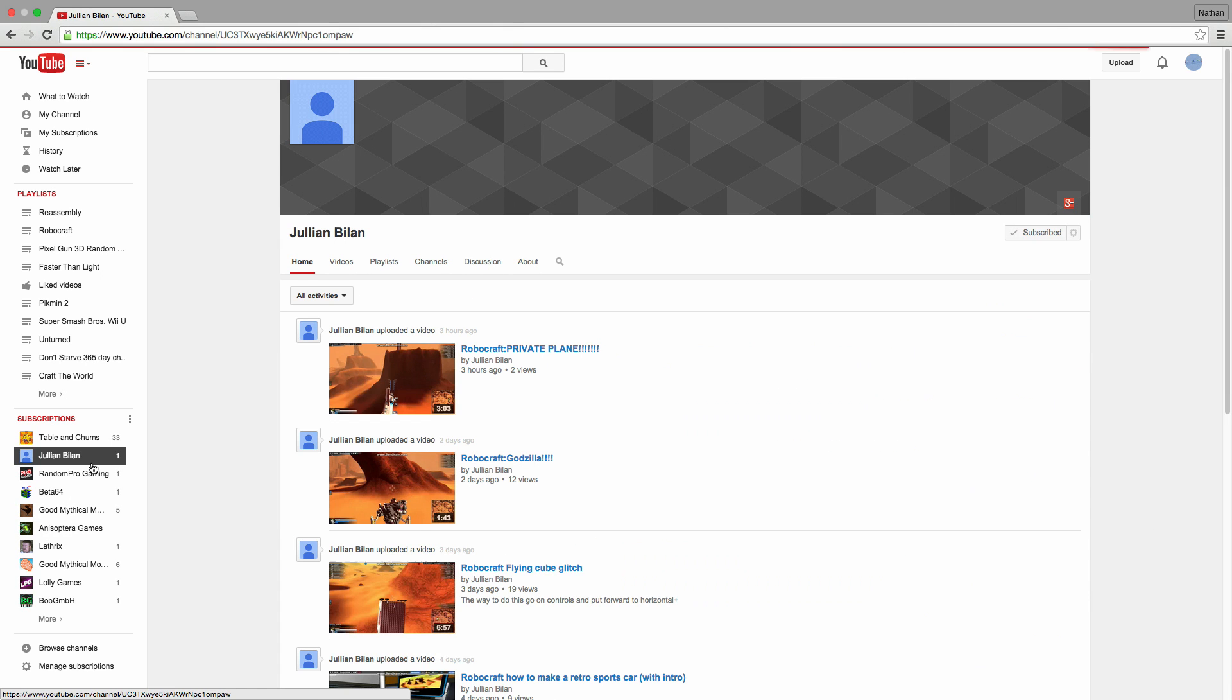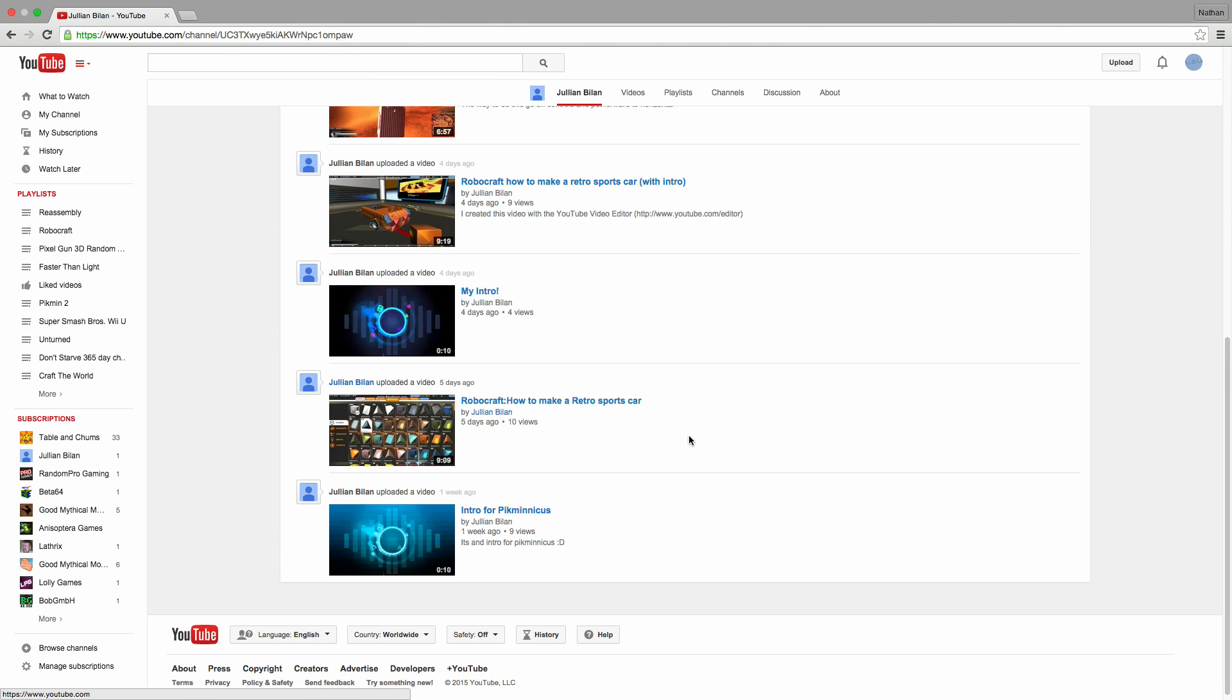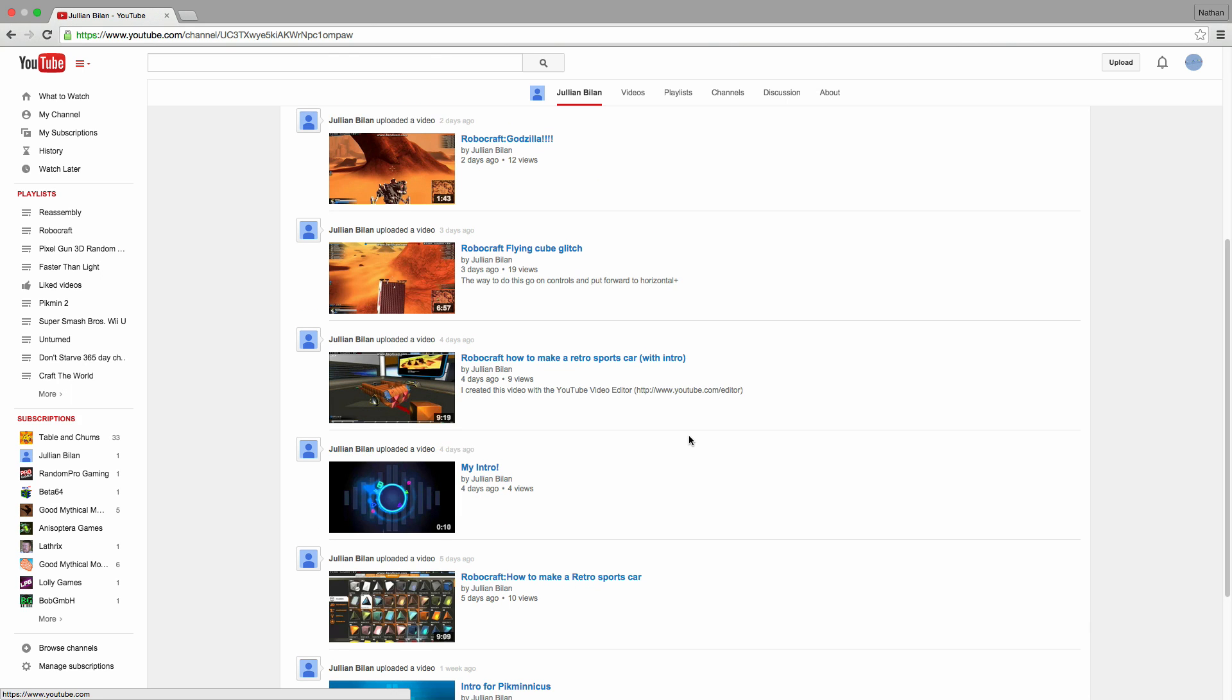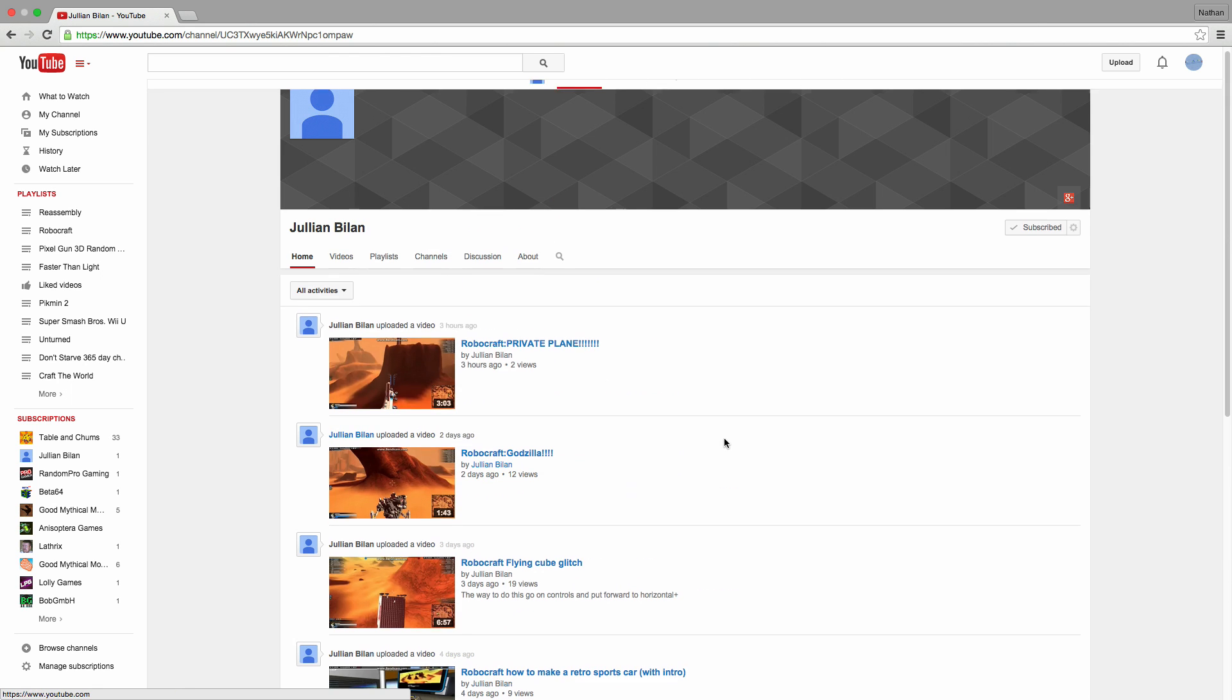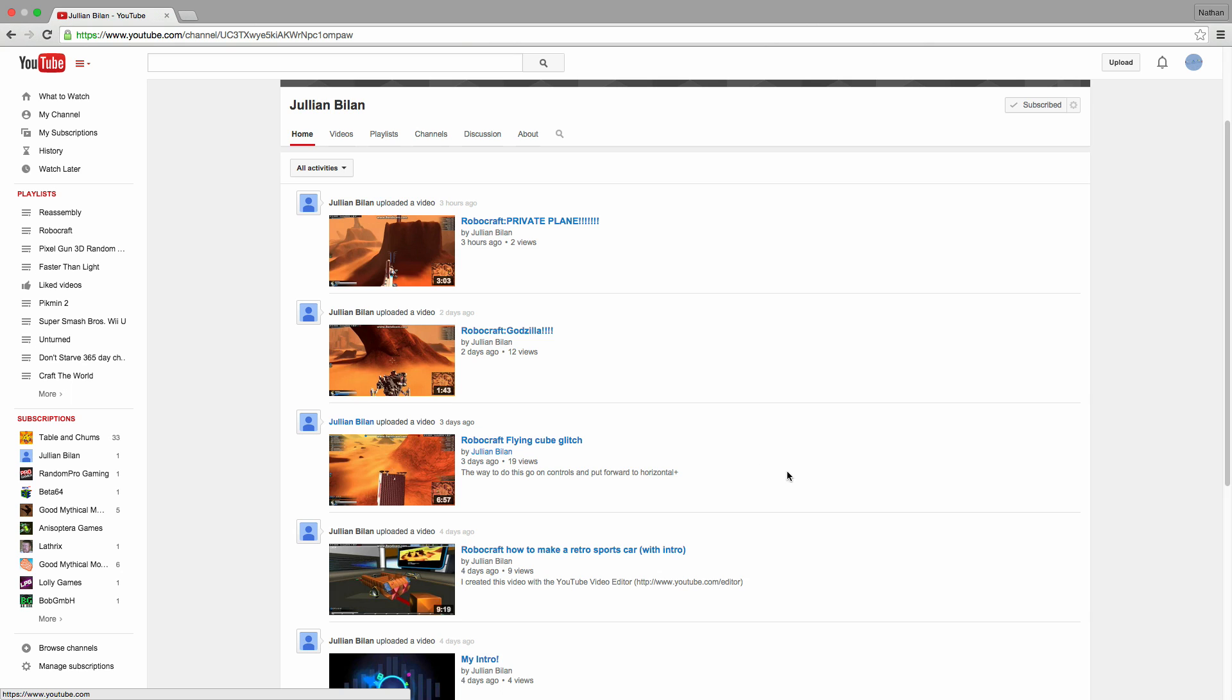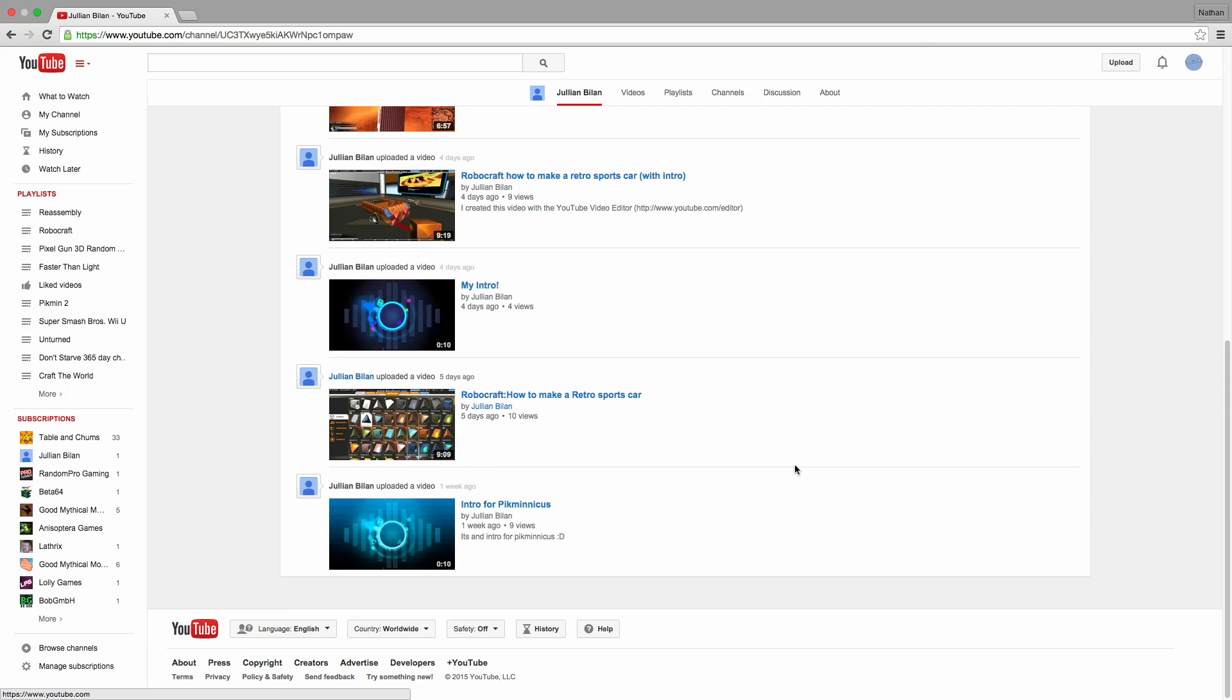Julian Billen. He does Robocraft videos - he has a flying cube glitch video, Robocraft Godzilla, and a private plane. Be sure to check him out.